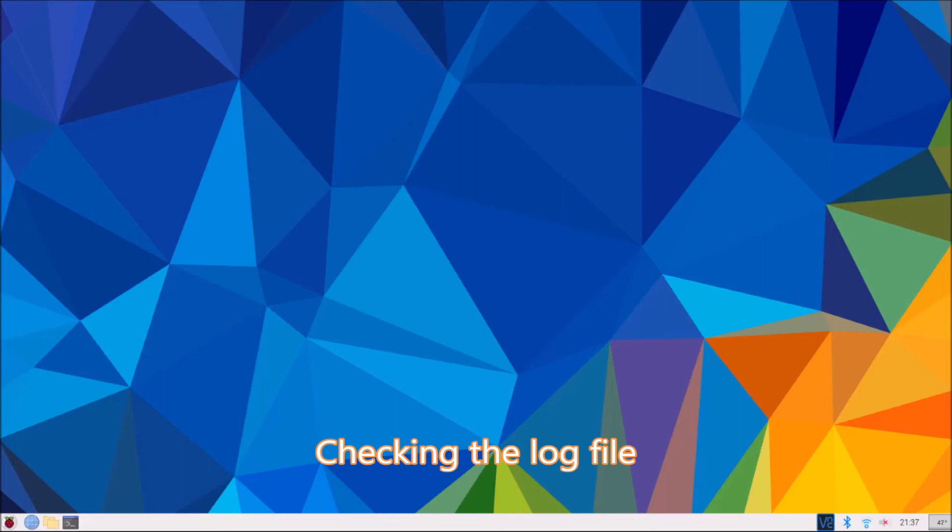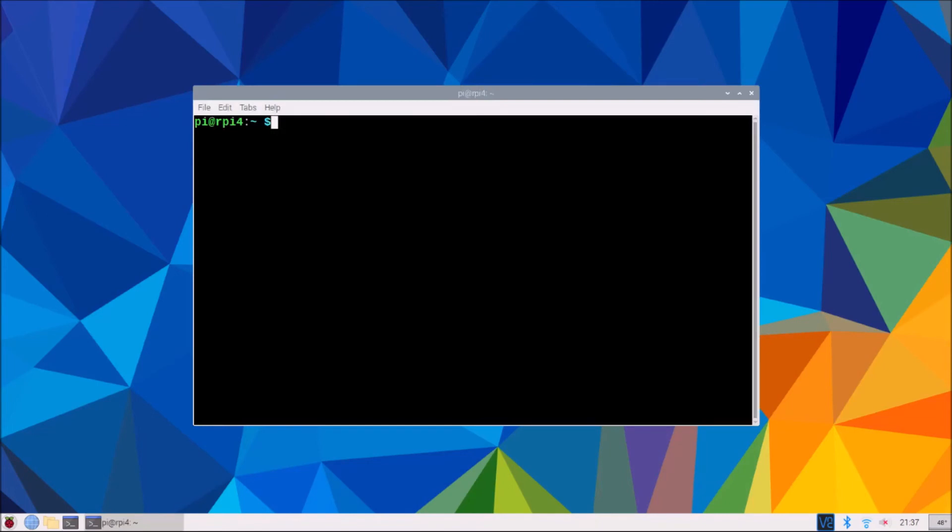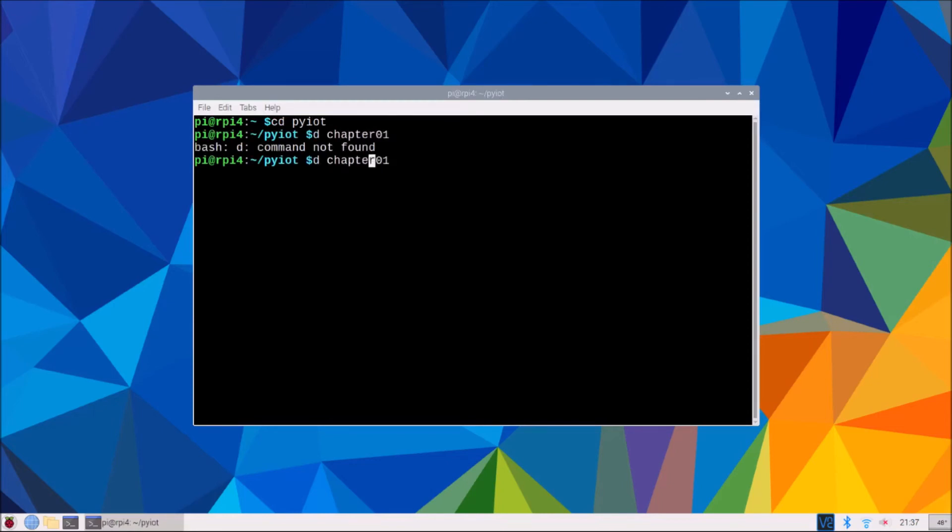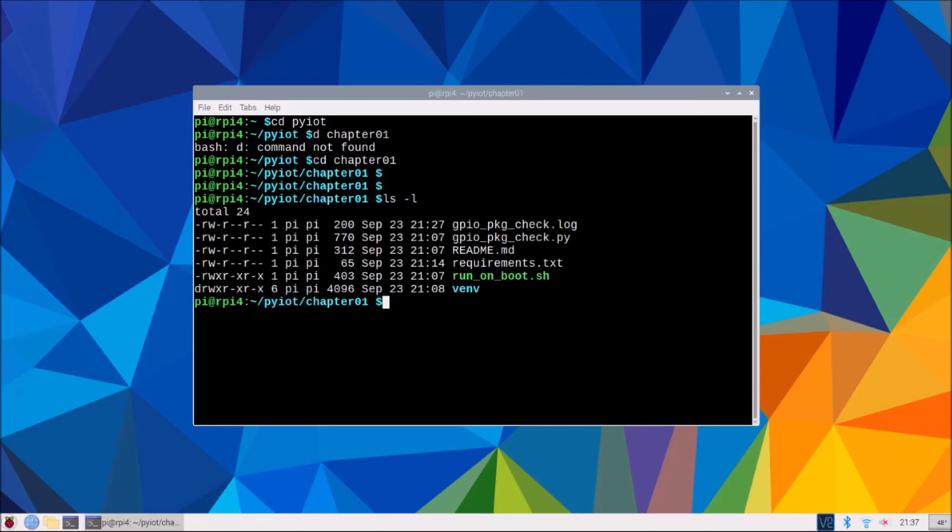I'm back after having restarted my Raspberry Pi. So I'll just open a terminal and we'll go into the chapter one folder.